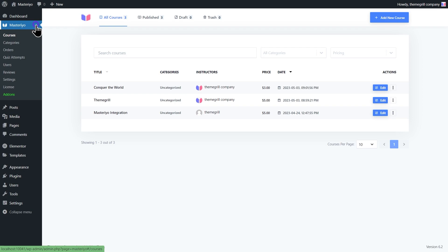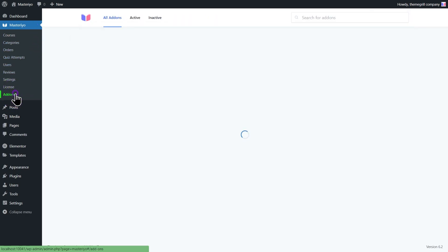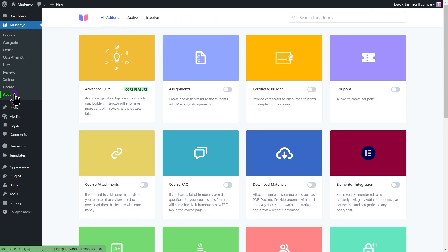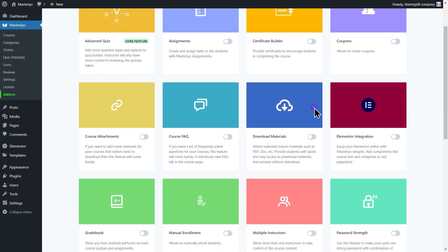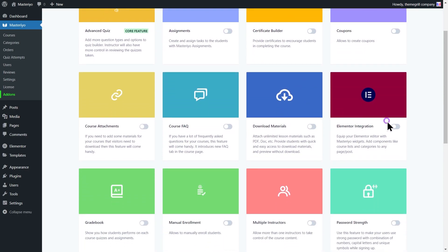When integrated into Masteriyo, it can provide you with the tools to create engaging and interactive e-learning content for your students. After installation and activation of Elementor plugin, go to Masteriyo add-ons, search for Elementor integration, and enable it.